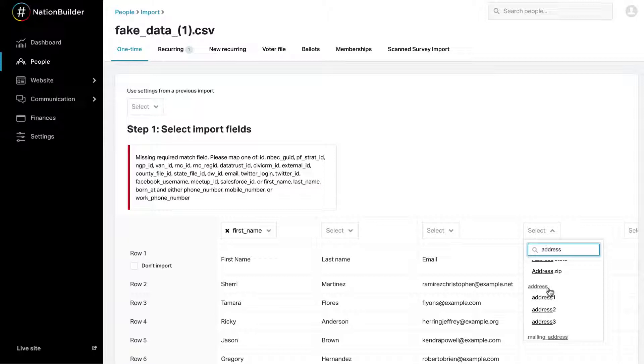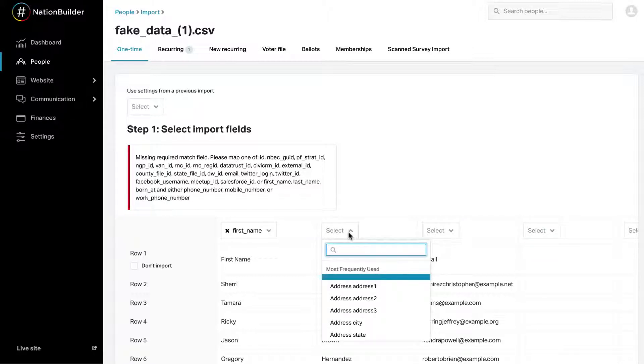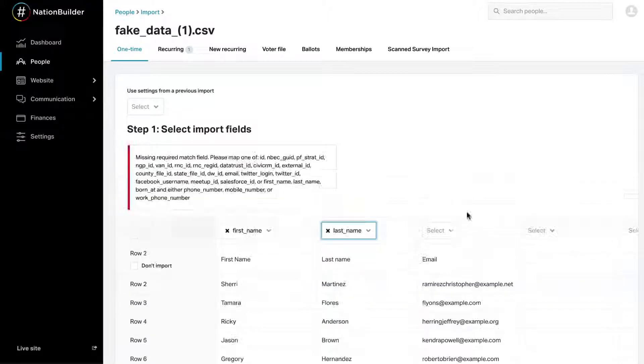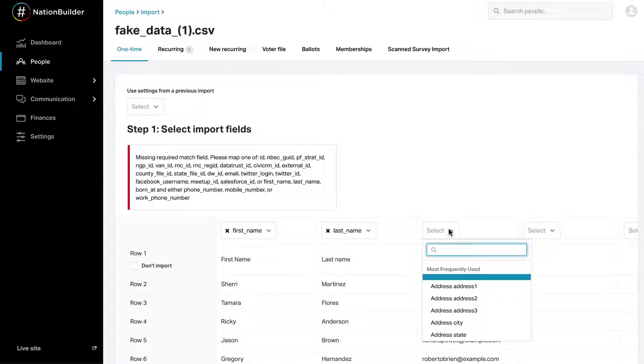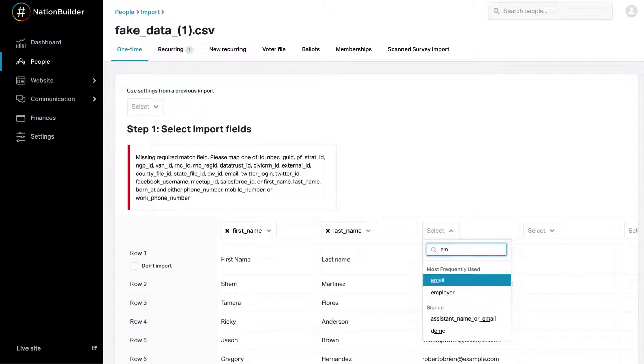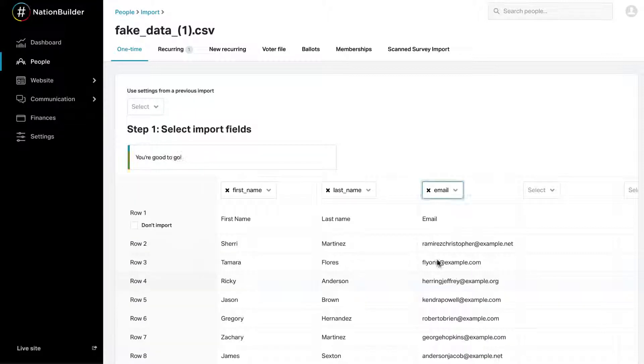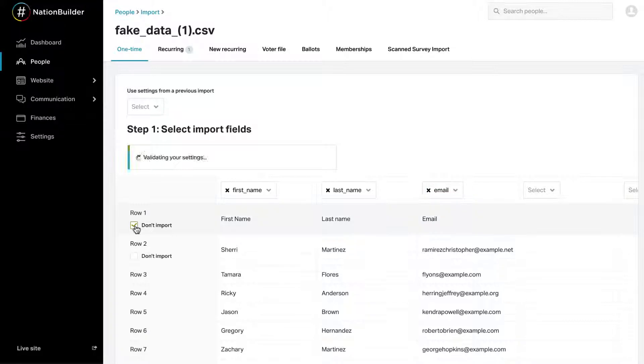While mapping, you may see some error text. Don't fret. Every time fields are mapped, the system will validate the first row of data to confirm it looks correct. It is also validating for a unique ID. Once one is mapped, this text will not display. Checking the box next to Don't Import will tell the system the first row contains header information and the second row of data will be validated.